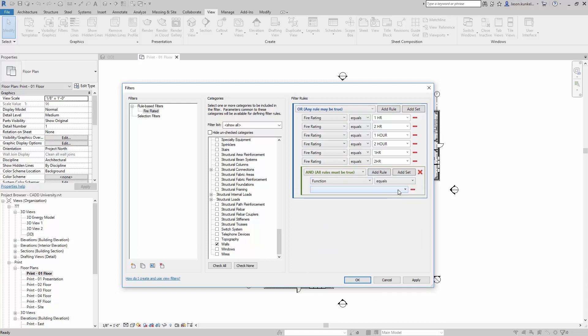Just make sure that I only get my exterior walls, which doesn't make a ton of sense, but there you go.